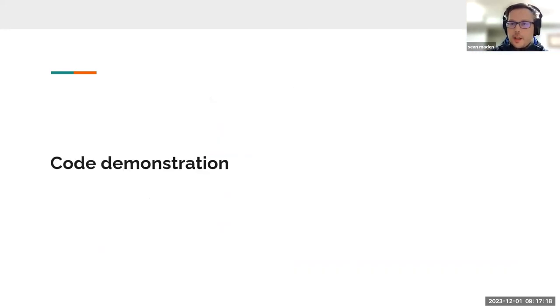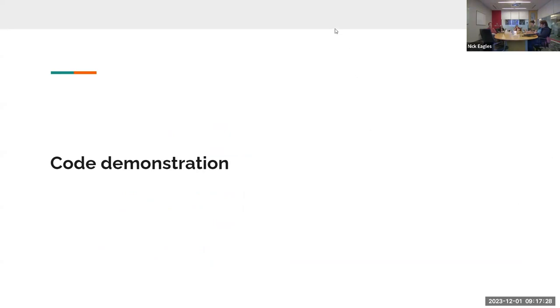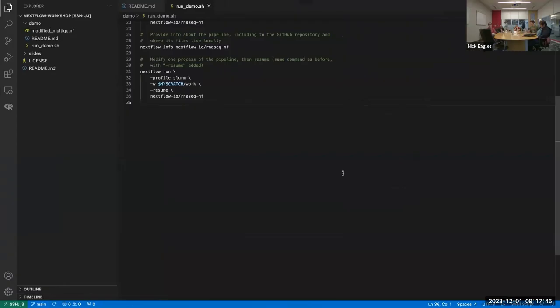Next, there's a code demonstration. The demo follows the Nextflow tutorials on the RNA-seq pipeline they provide, showing how to actually run it on JHPCE. Here is the repository — which includes the practice segments shown earlier as well as this demo. To run Nextflow normally you open up an interactive compute session on a compute node.